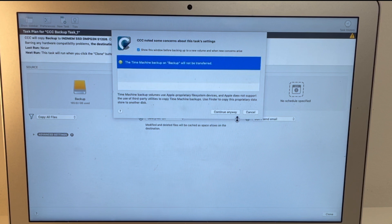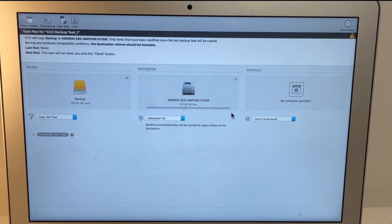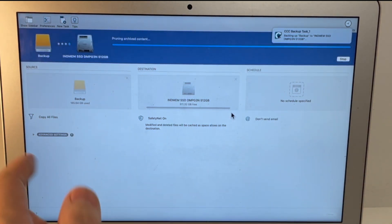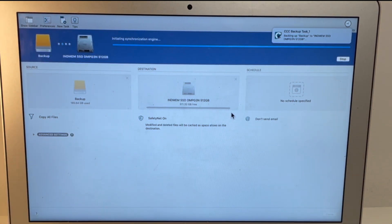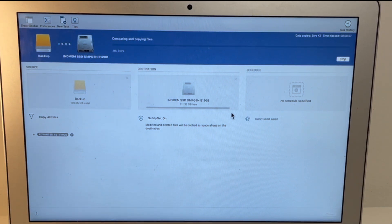It's asking us whether we're going to copy a time machine backup. We don't actually have a time machine backup here. But it's going to make that clone anyway. I'll just let that run for a little bit of time. And then we'll check in once it's done.